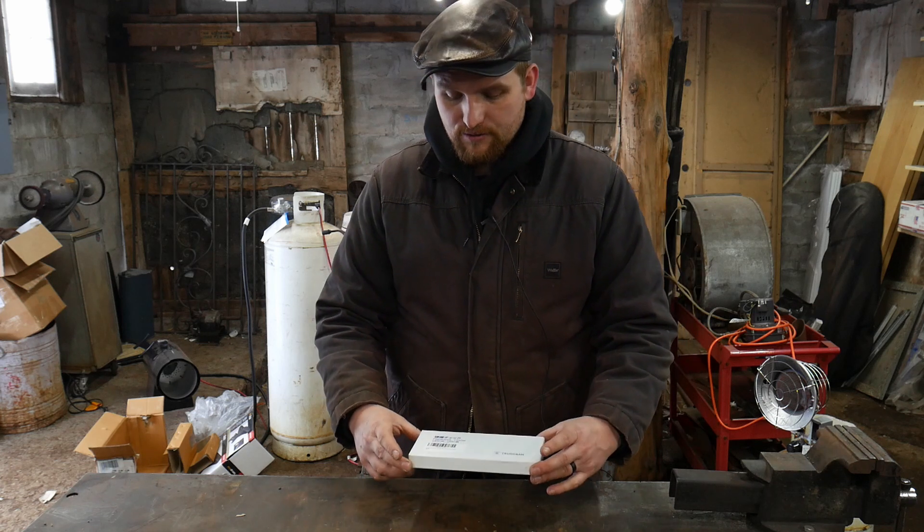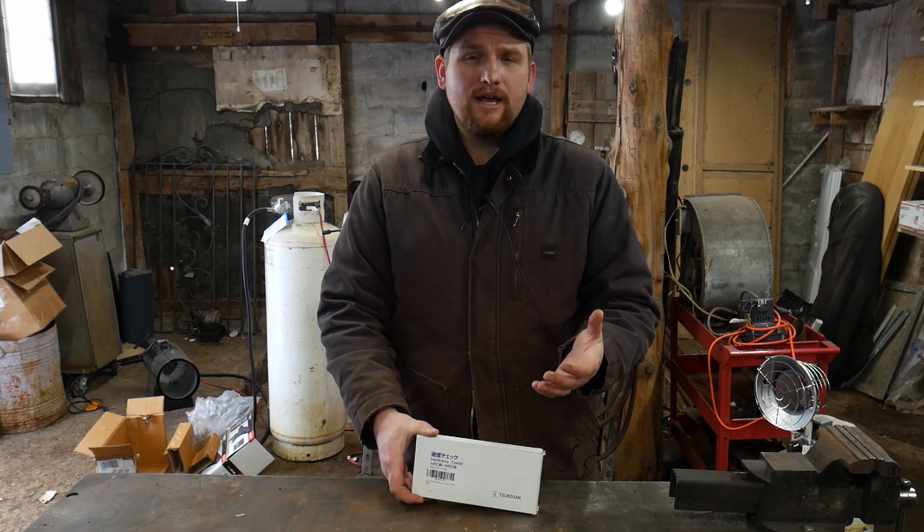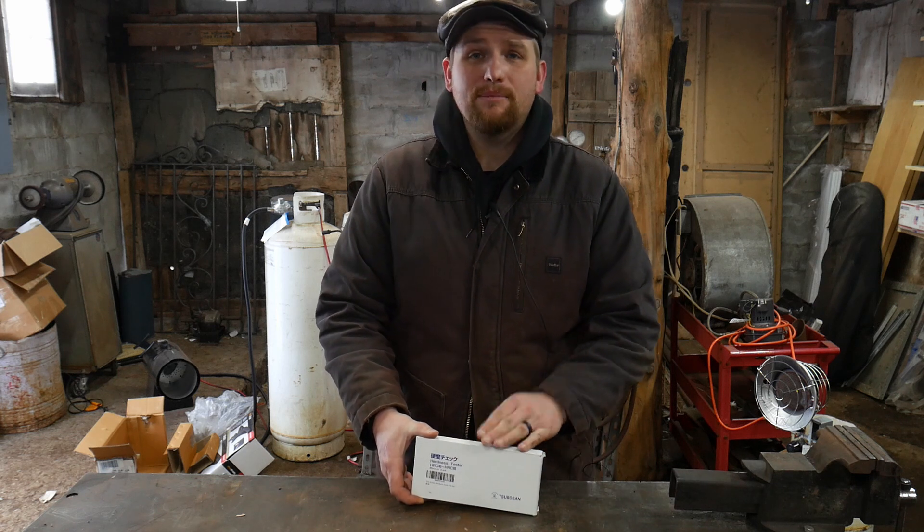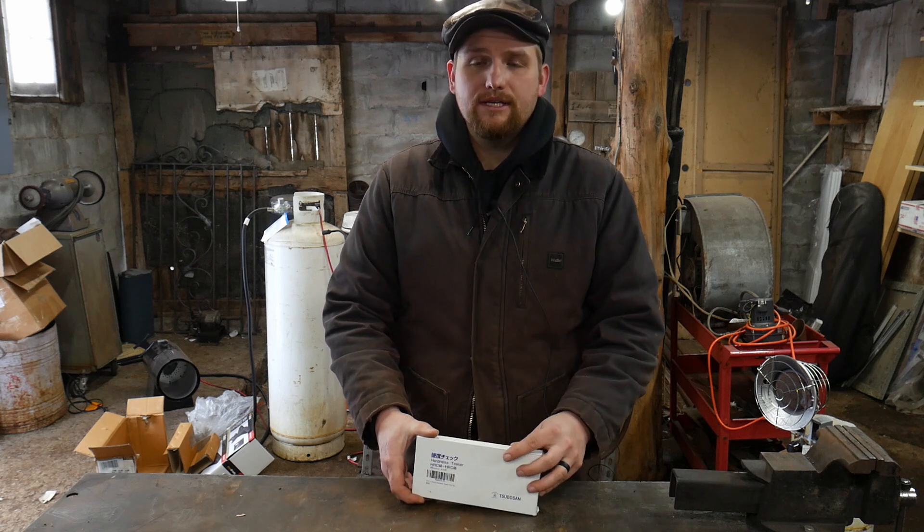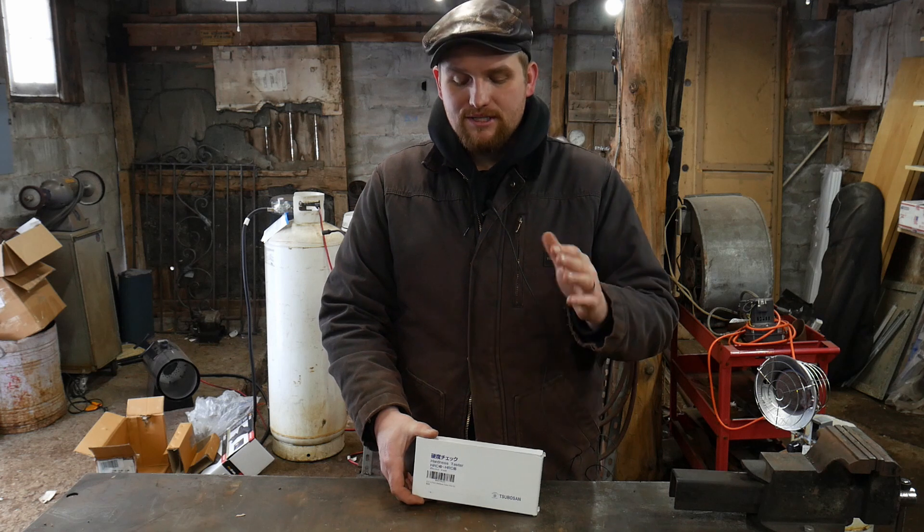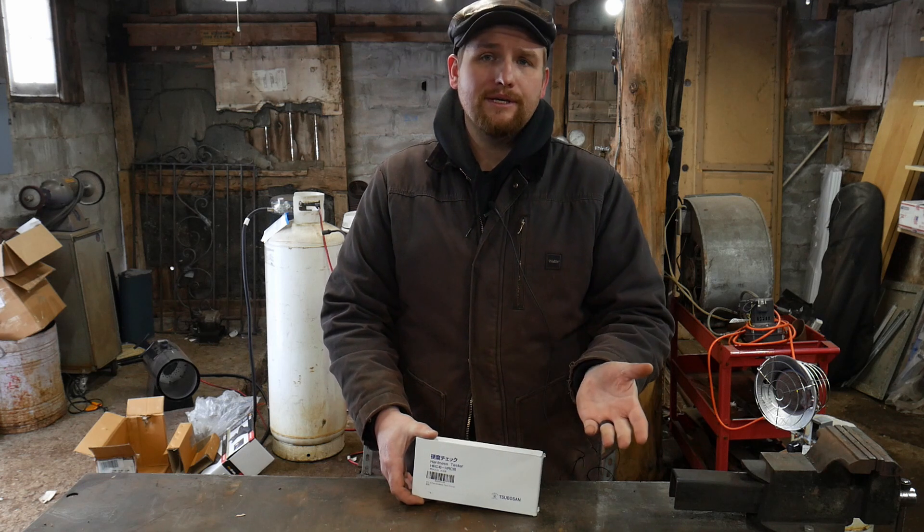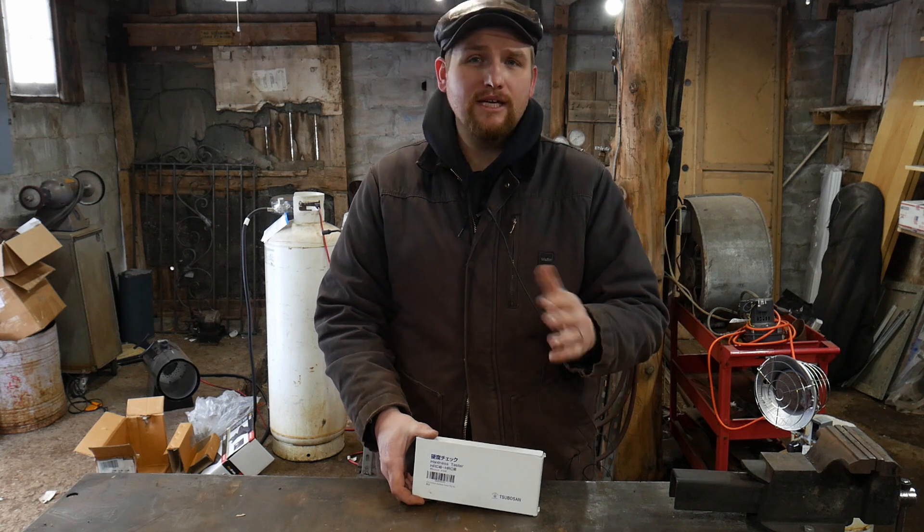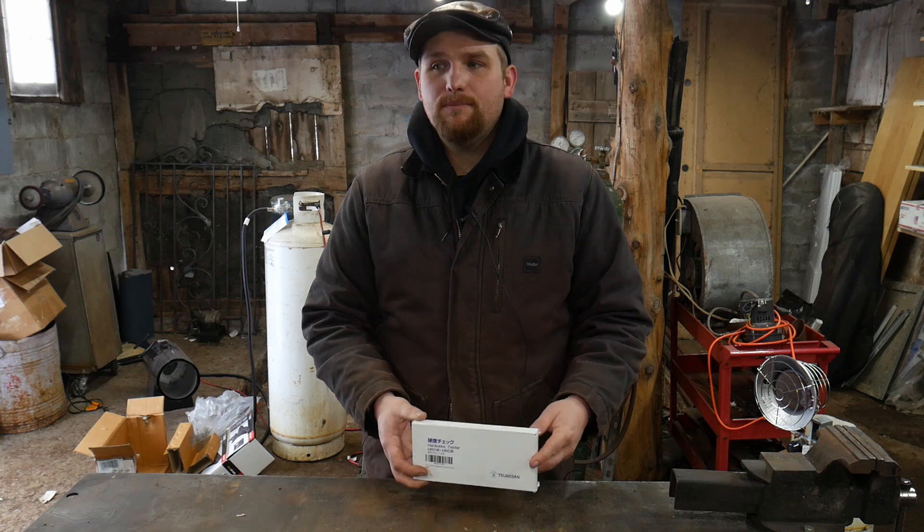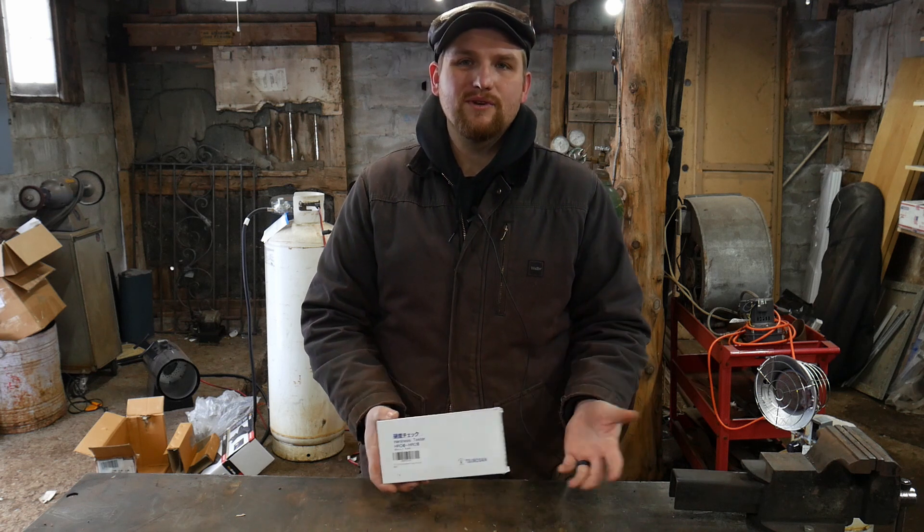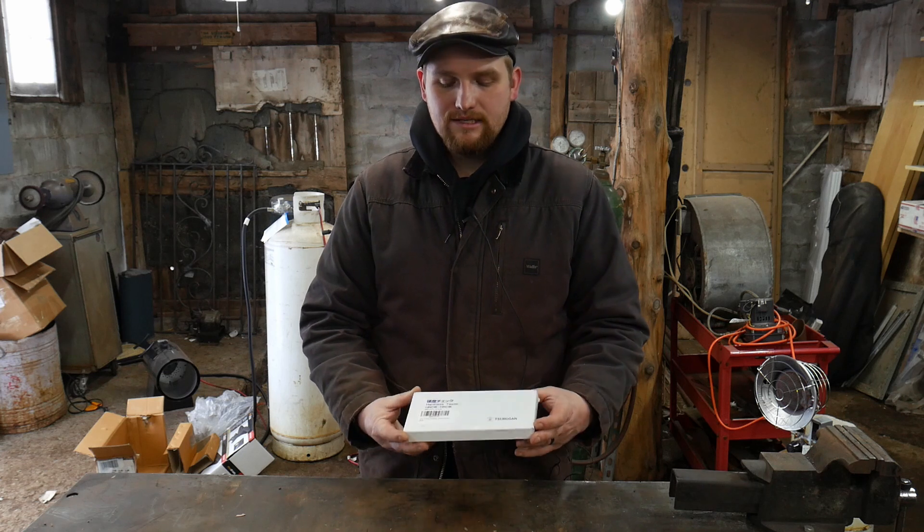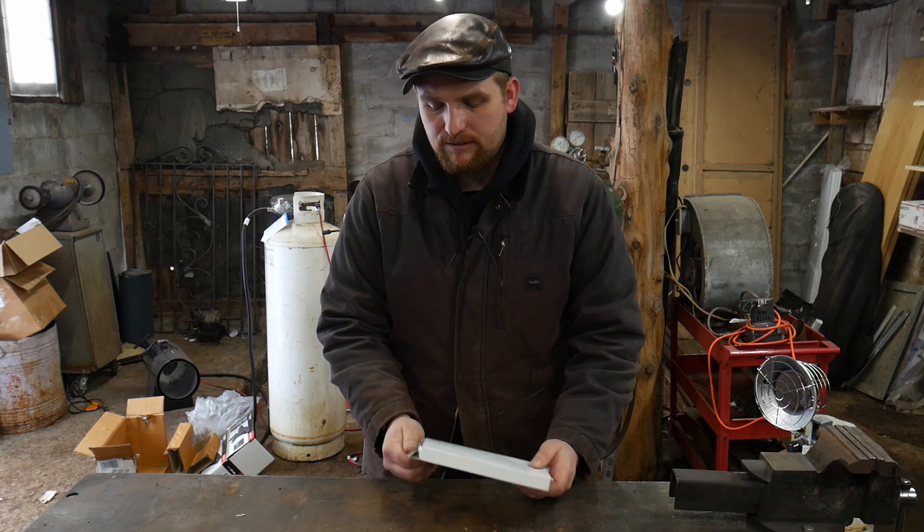These Tsubo-san hardness testers don't run that cheap, but they're cheaper compared to other things you could get to test Rockwell hardness. These little files only cost around $75, sometimes you can get them for around $50 depending on deals. I got free shipping with these, so $75 with free shipping really not that bad of a product.